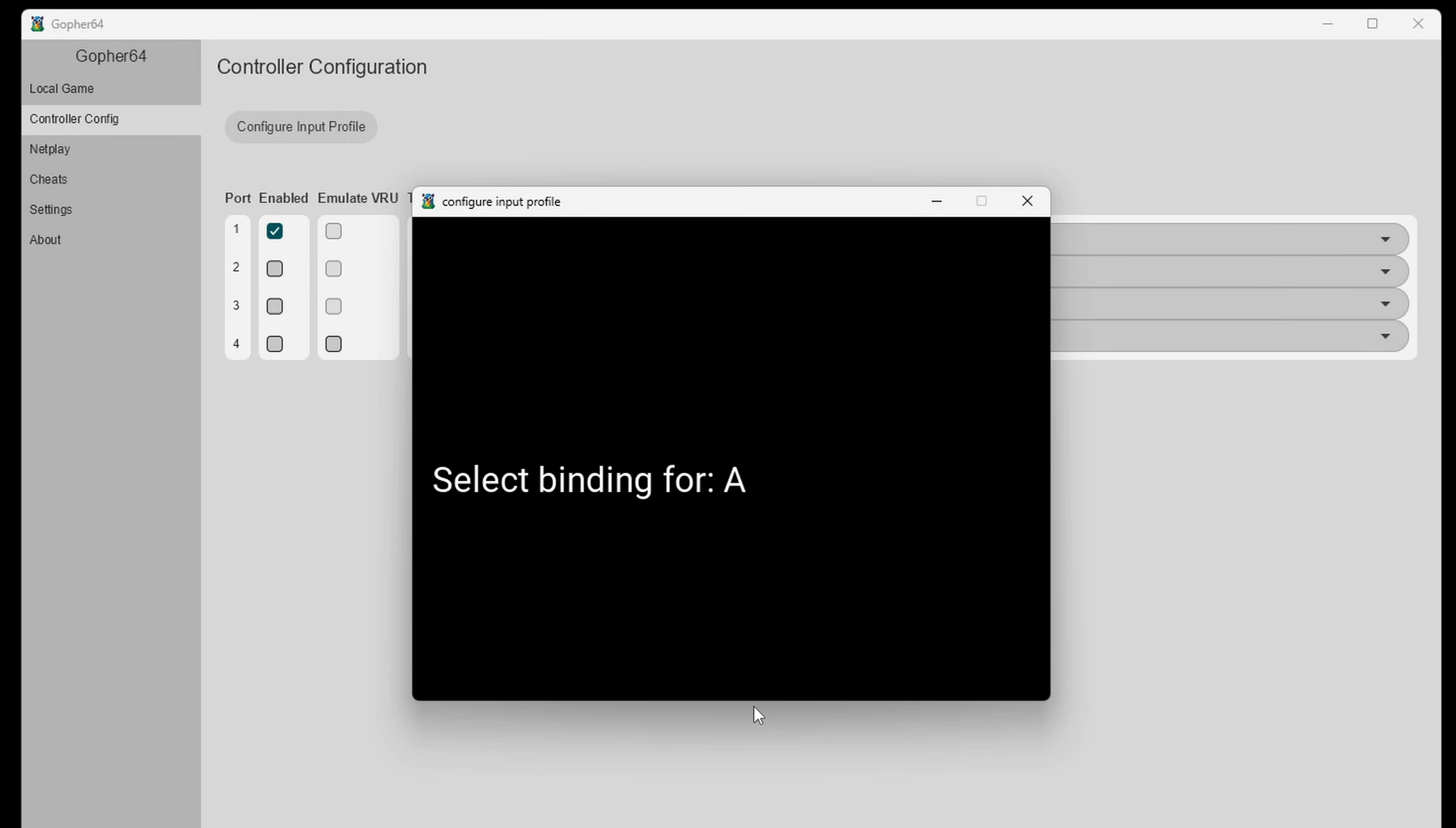Now you just want to select a button on your controller for whatever button it wants you to map out being showed on screen. So right now it wants us to map out our A button. And for me I'm just going to press the A button on my controller. Now it wants B.